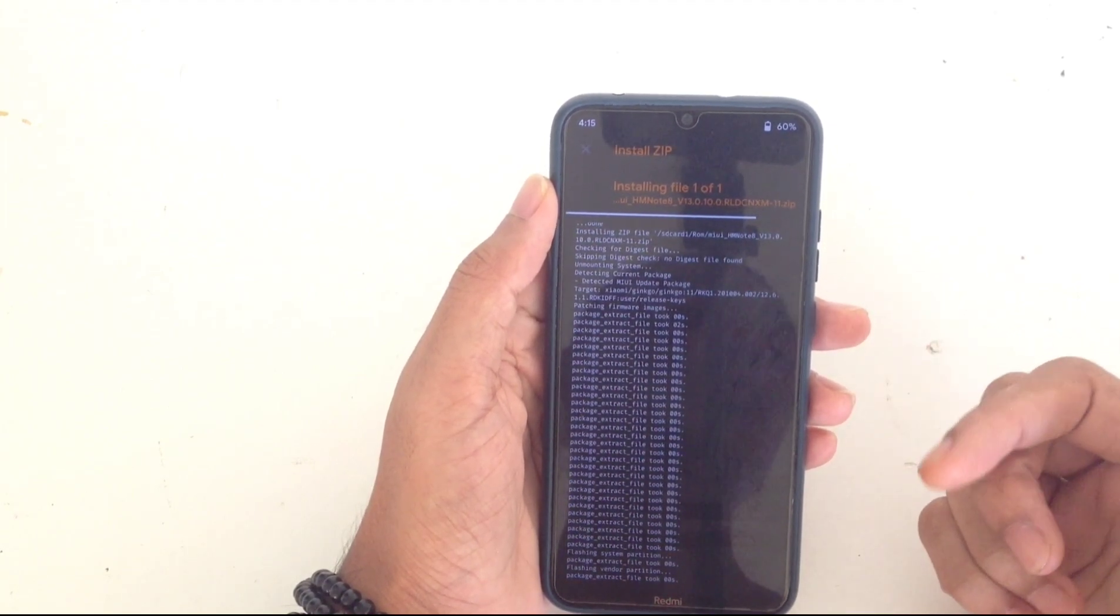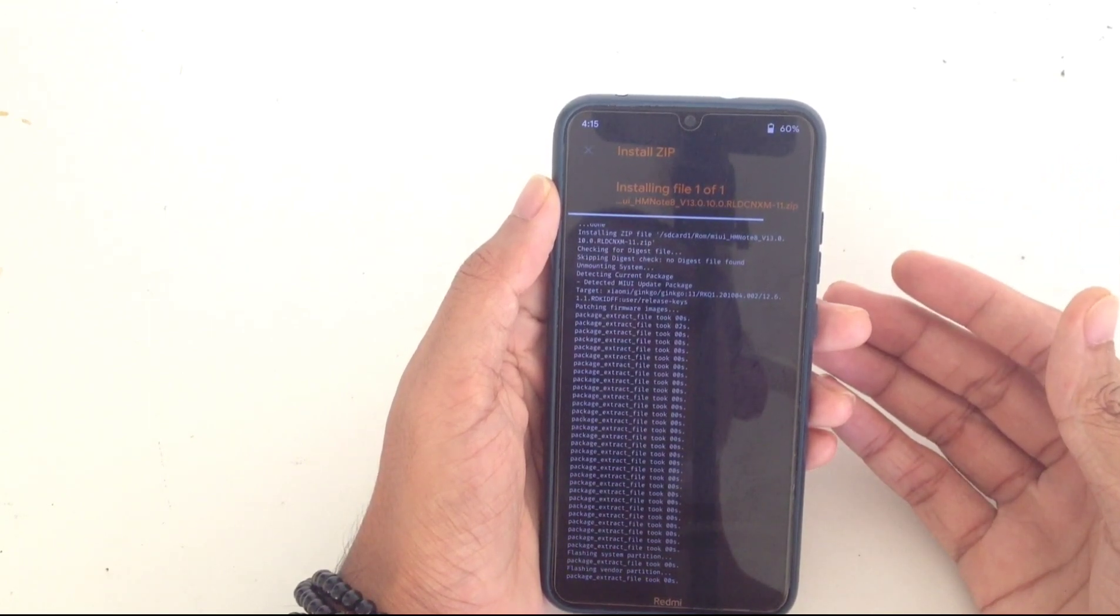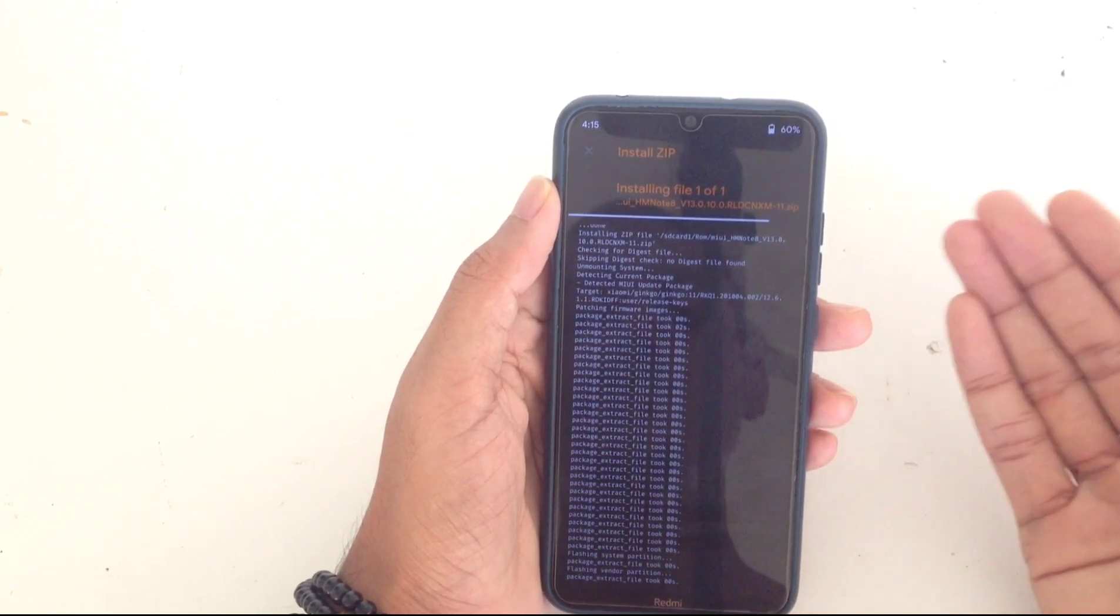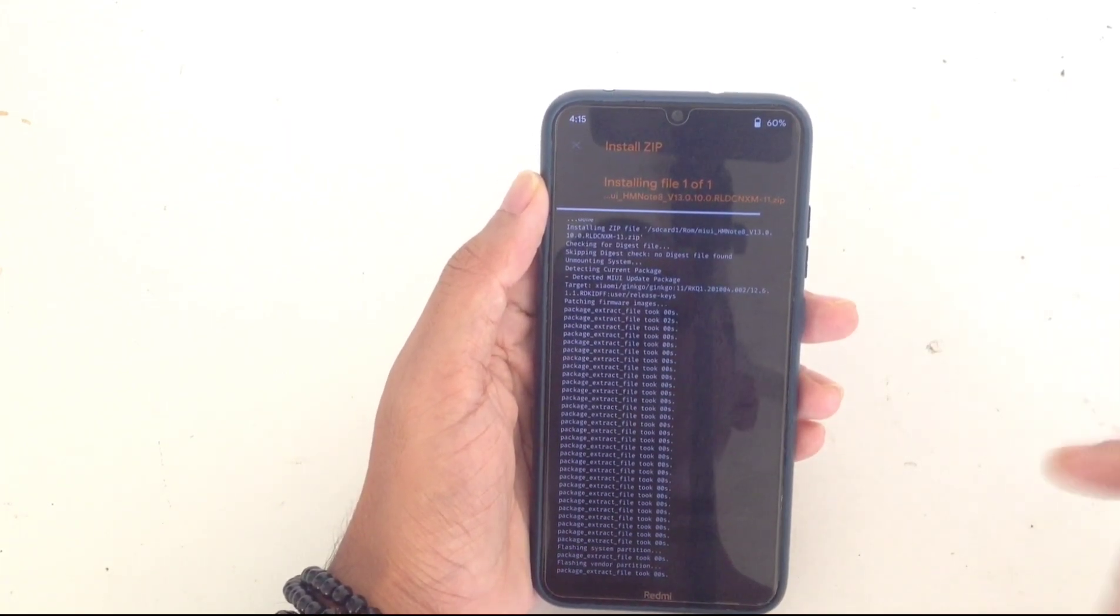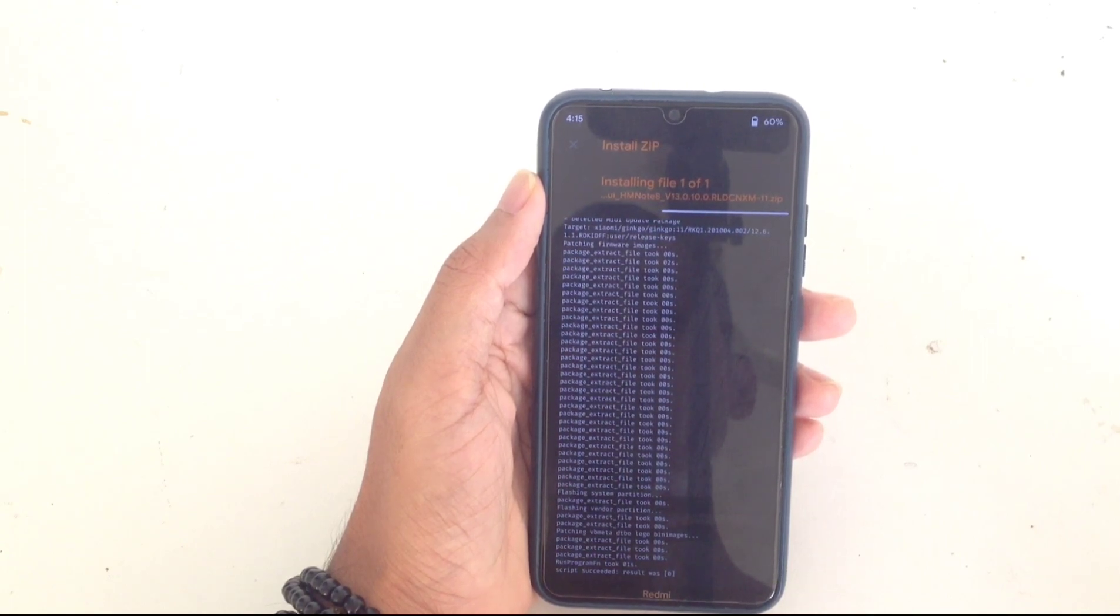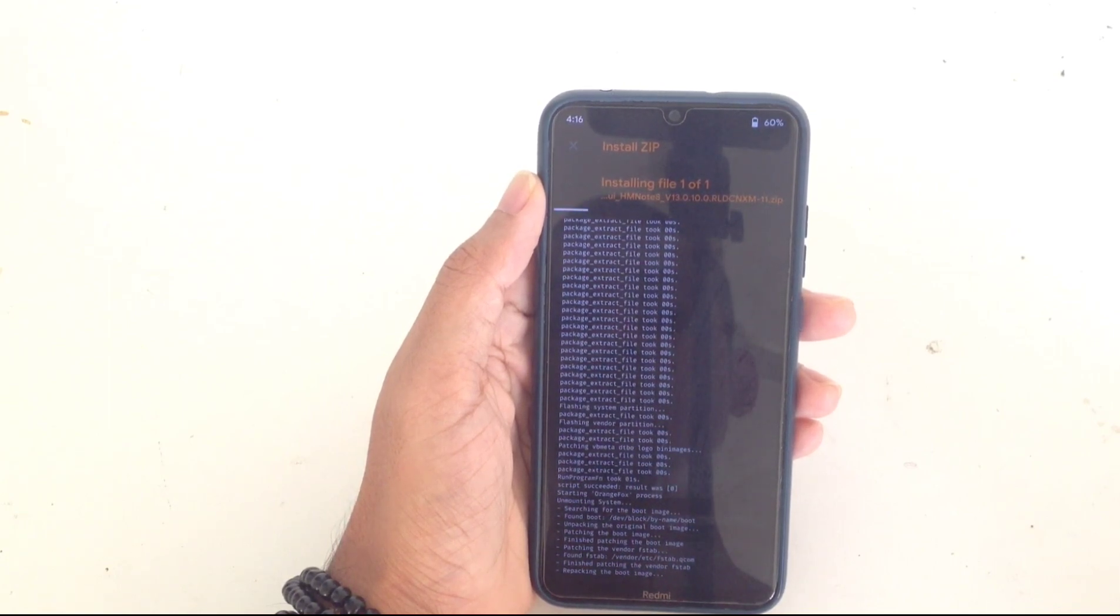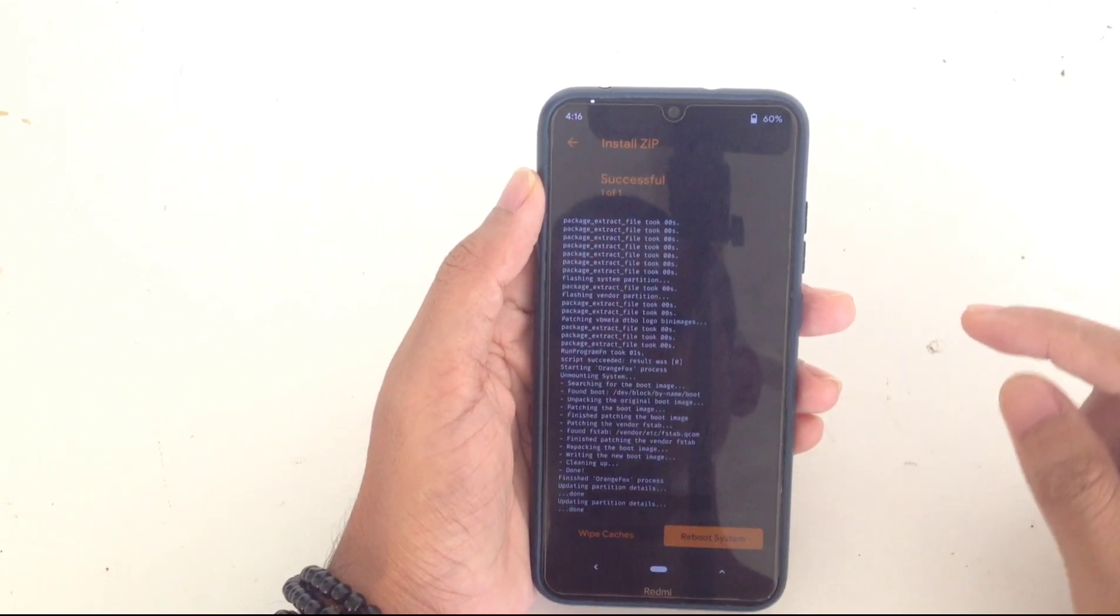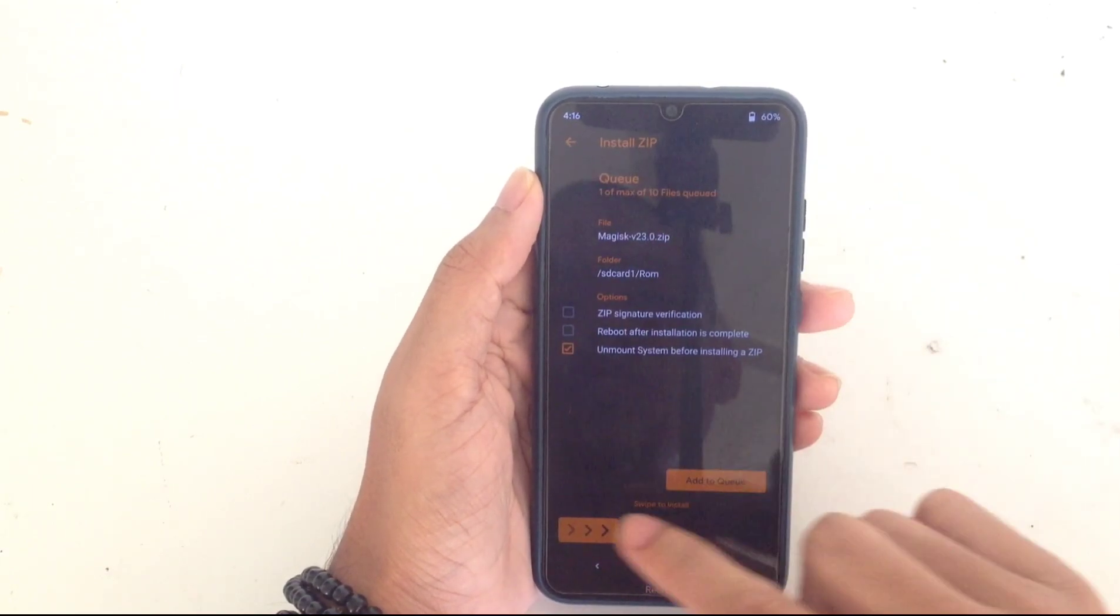You can see storage is encrypted and display version and other things. There is Magisk. If you want to install Magisk manager you can. I will install Magisk manager because if there is any bloatware, I need Magisk permission to delete those things. It's done now. Let's go back and flash Magisk. Magisk is also done.